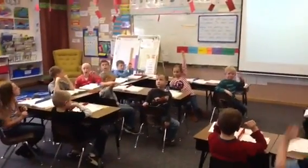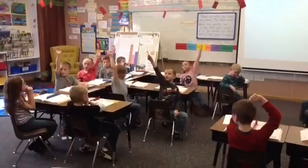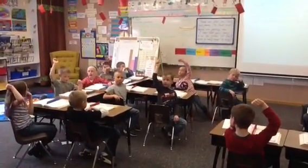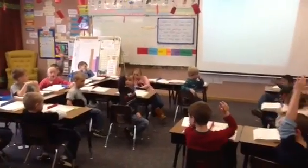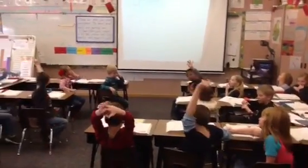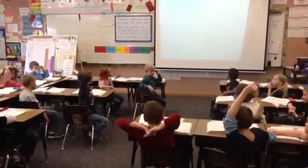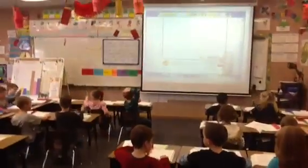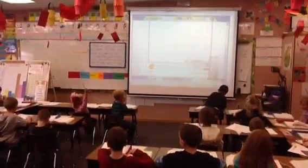Do you notice anything about it? Caitlin, what do you notice? We're going to have to regroup. Do we have to regroup on this one? Yes. How do we know we're going to have to regroup? Because eight plus eight equals 16. Okay, are you ready for today's problem? Yes.